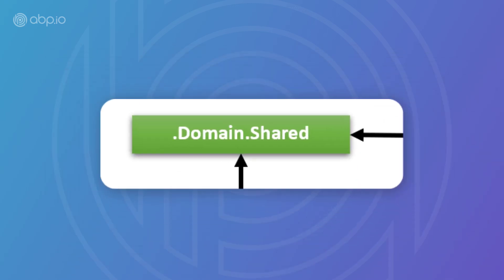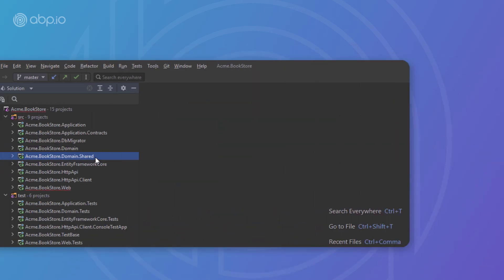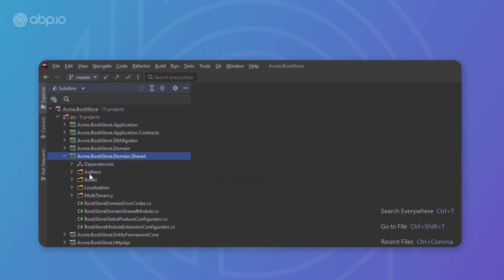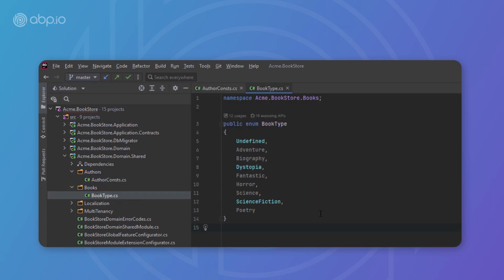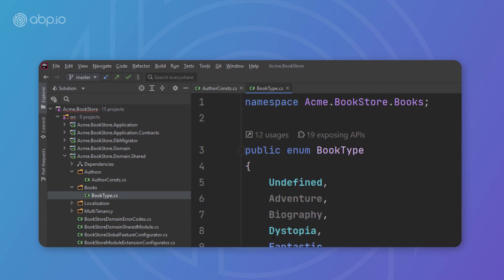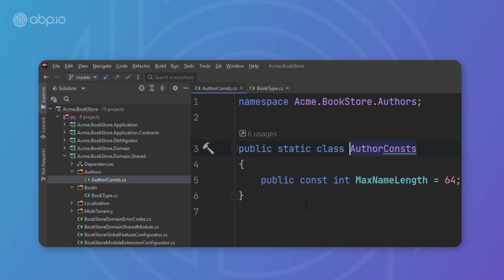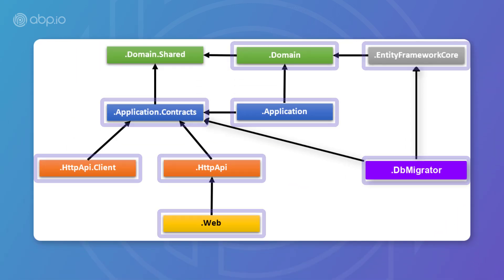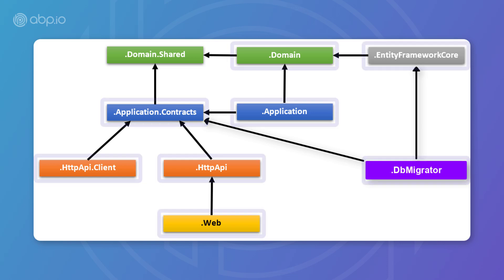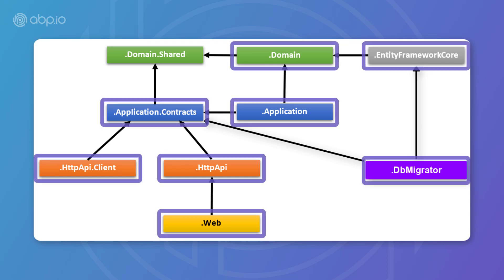The first layer is the domain shared project. It contains constants, enums, and other objects that are part of the domain layer but need to be used by all projects in the solution. A book type enum and a book const class are good candidates for this project. This project has no dependency on other projects in the solution, and all other projects depend on it either directly or indirectly.